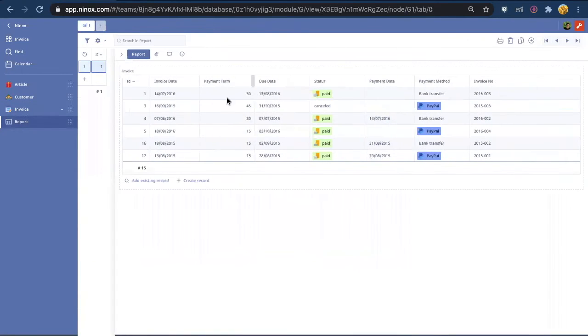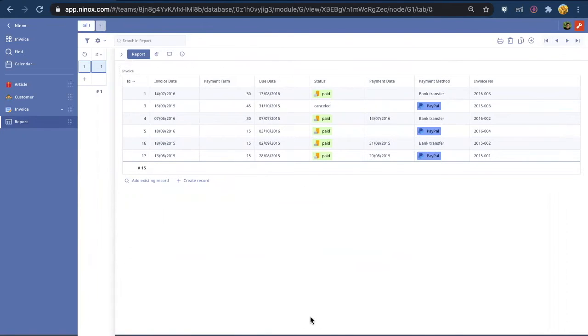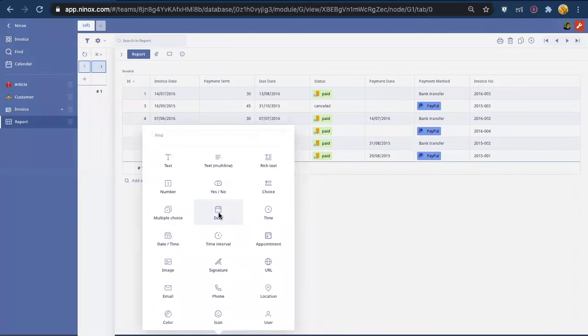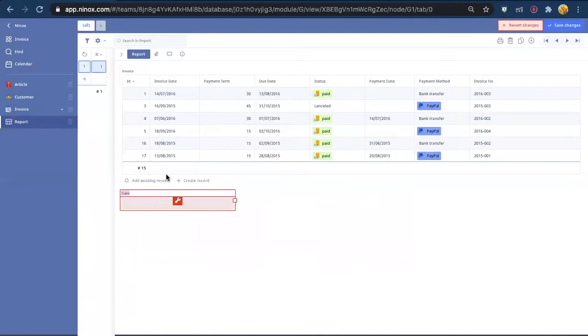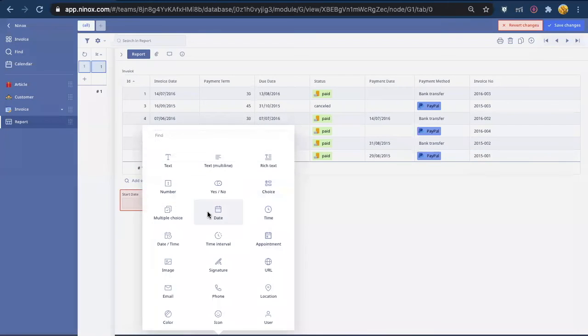You see now that all the invoices are linked here. Now we can create different types of filters so for example a start date and an end date.